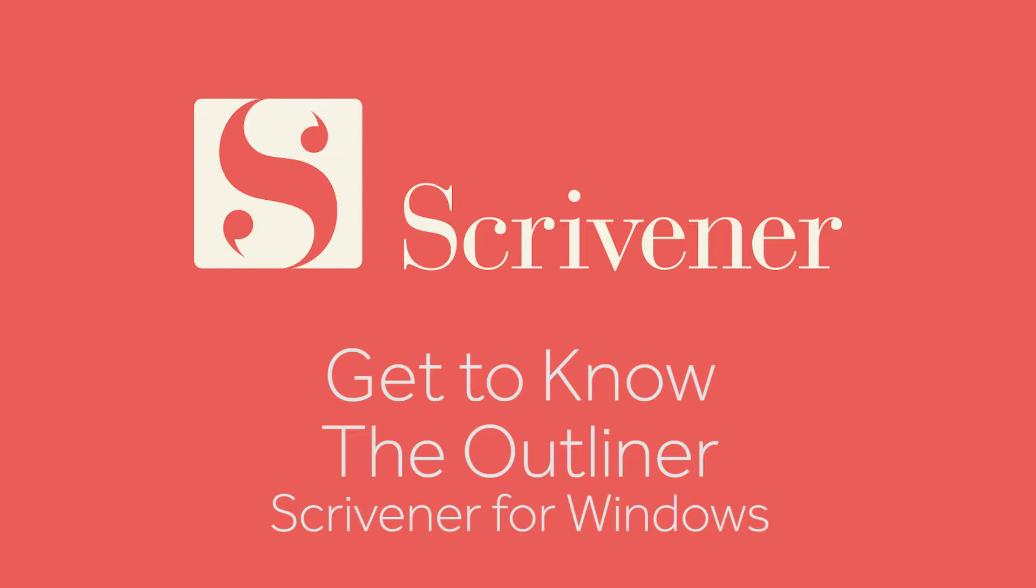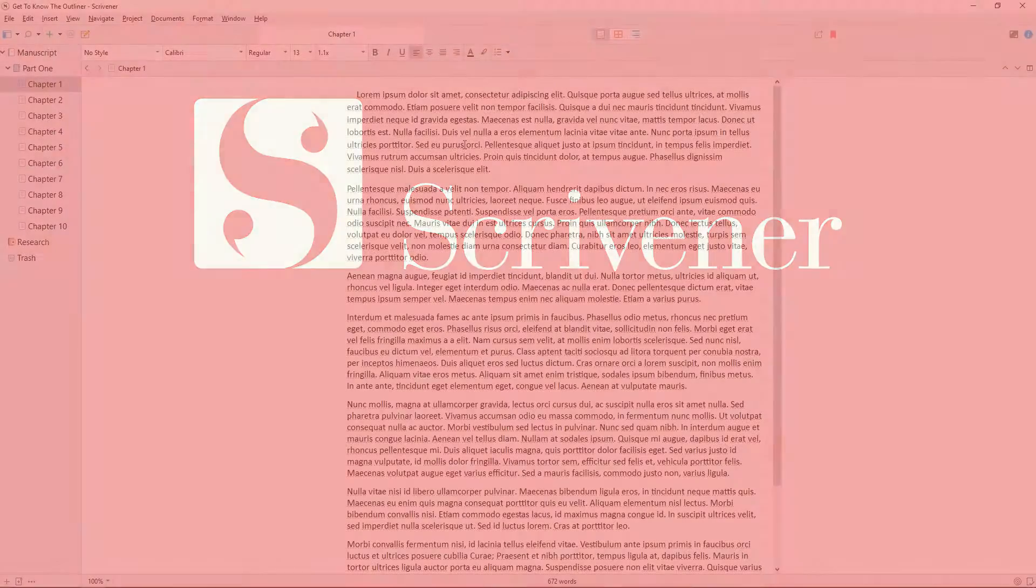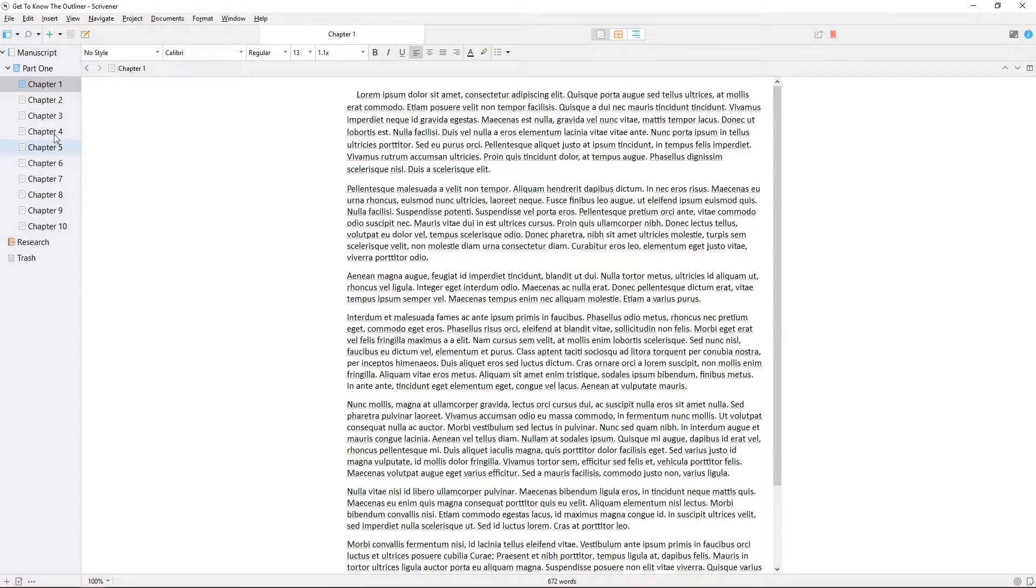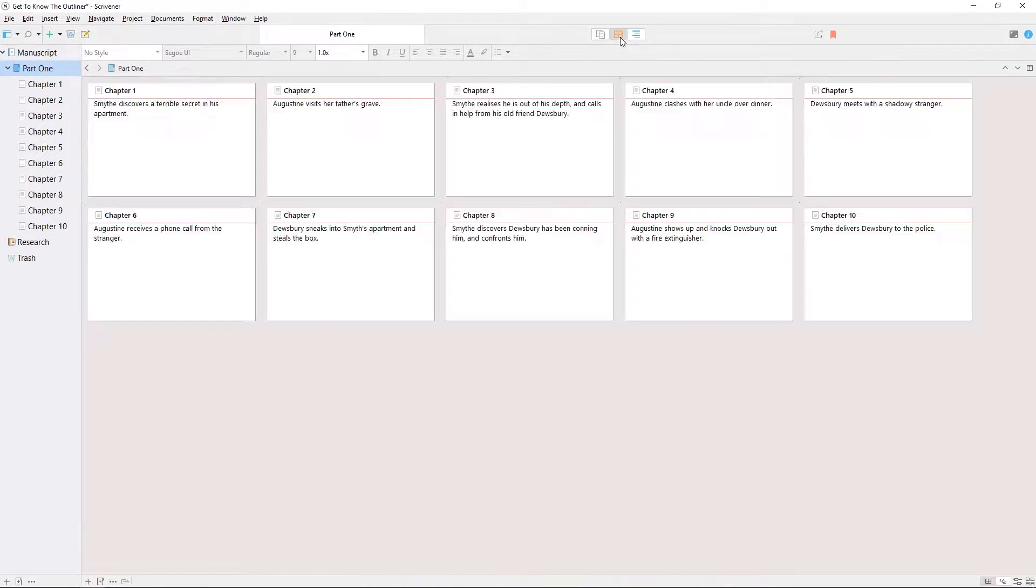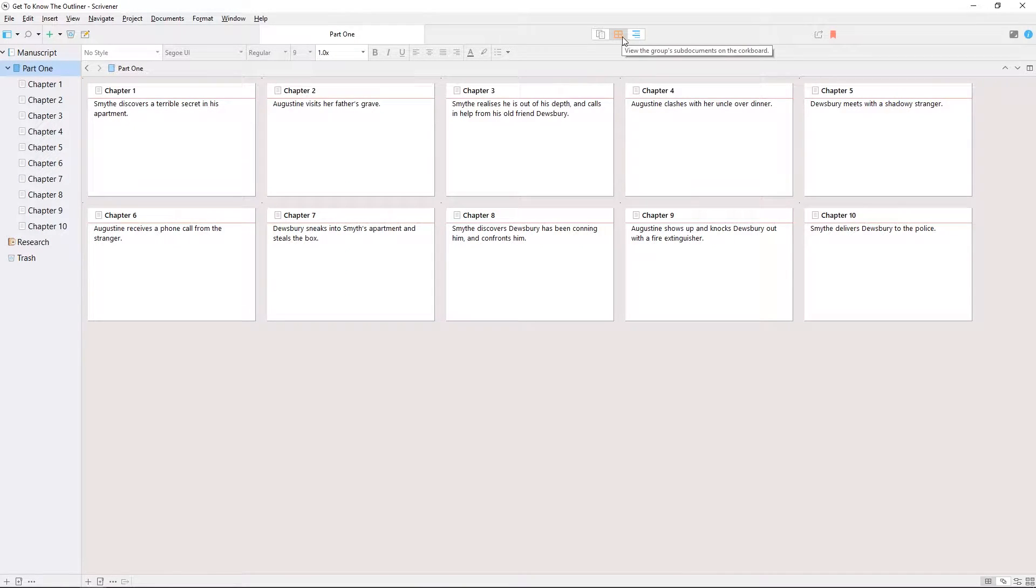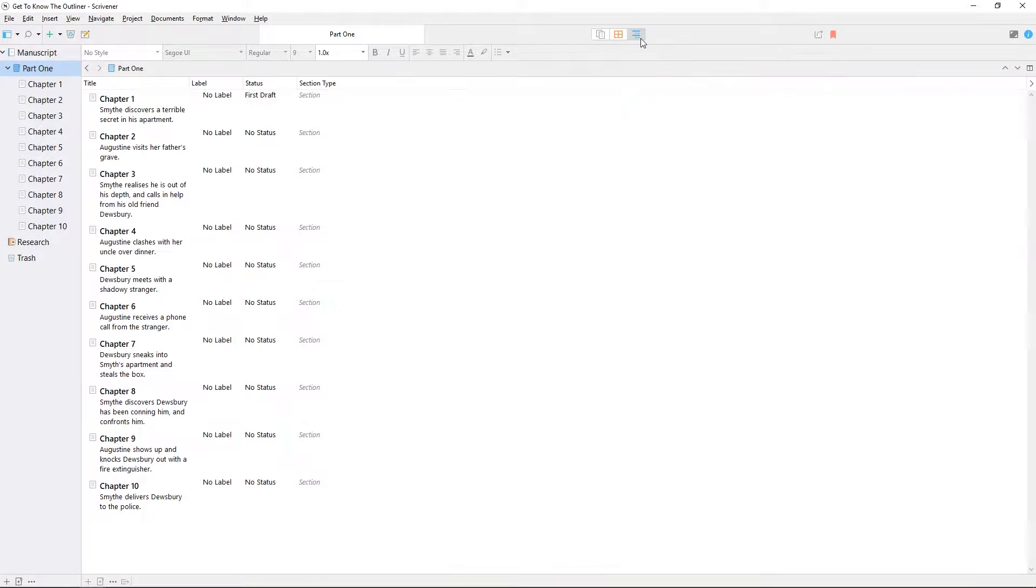If you've watched the previous videos about view modes, you're probably already familiar with single document mode, scrivenings mode, and the corkboard. In this video we'll explore another view mode, the outliner.